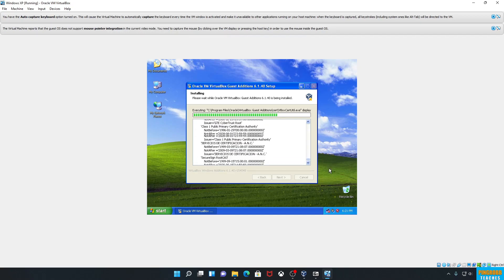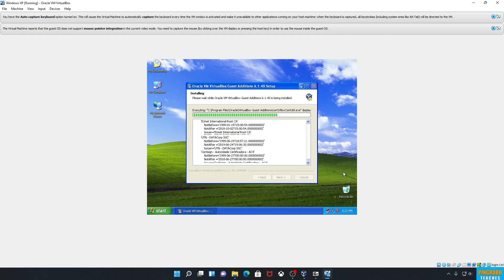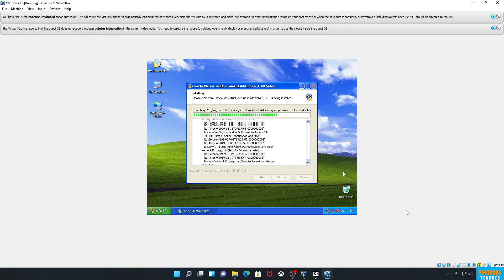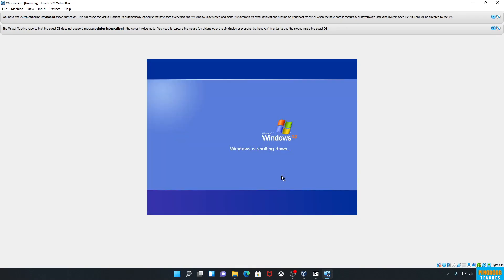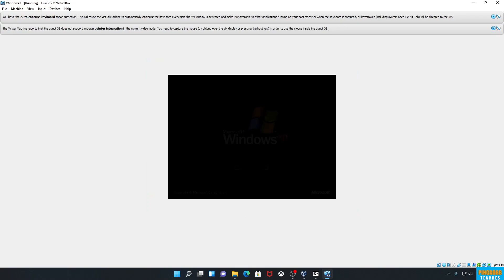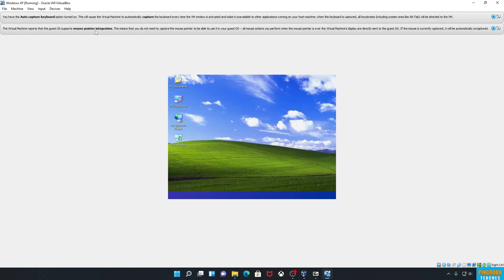Watch it go through the installation. It briefly resets the monitor because it's installing the correct driver. It will then ask us to reboot — but the good news is it only reboots the virtual machine, so our primary PC is not affected. And now we have mouse pointer integration!